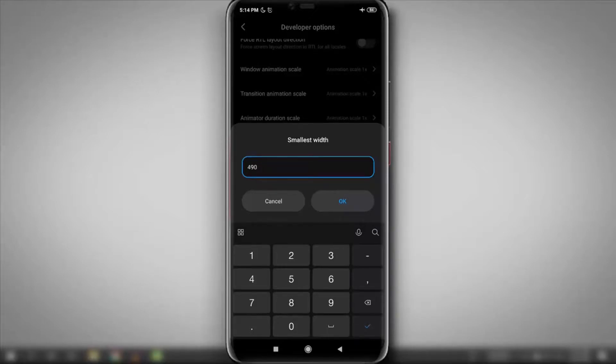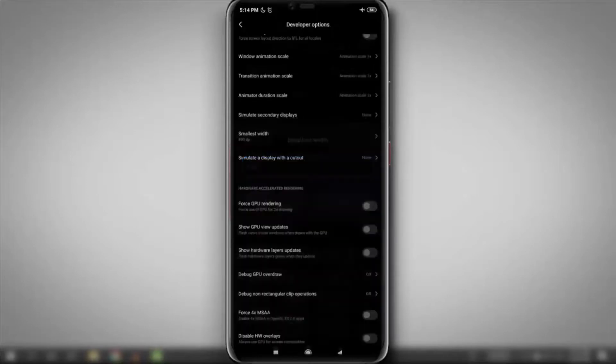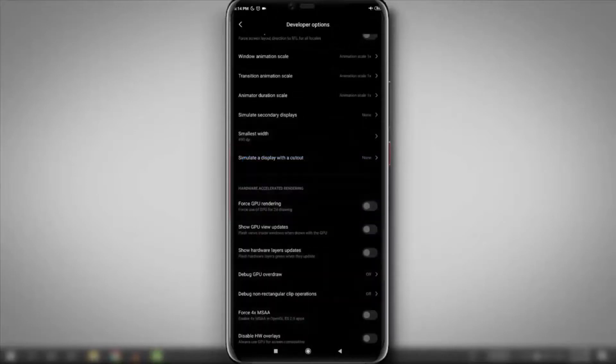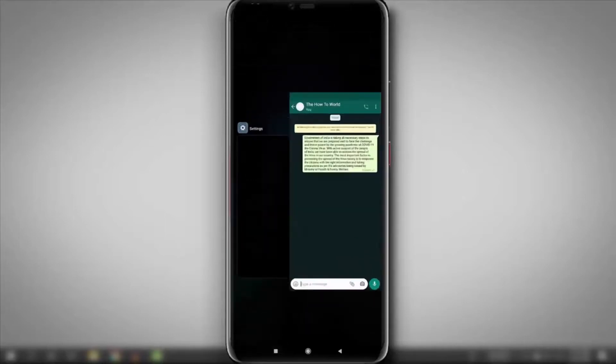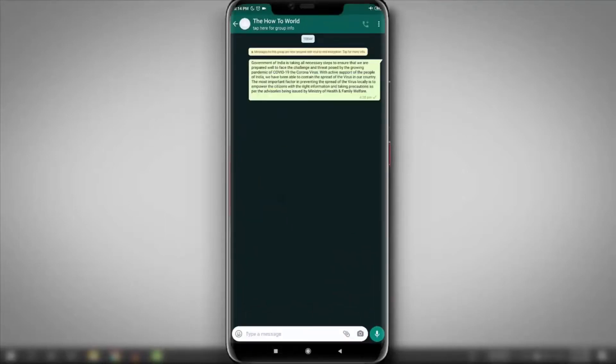So after setting it to 490, let's check if it changed or not. Here you can see it's looking smaller than before. As you can see, the text looks smaller now.